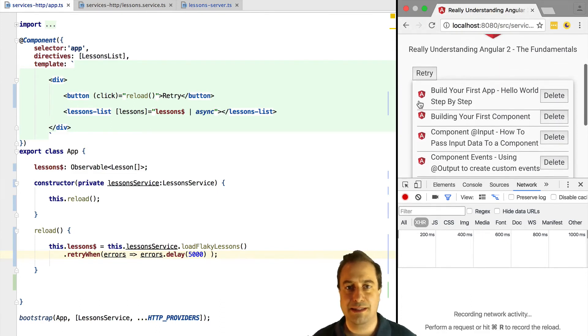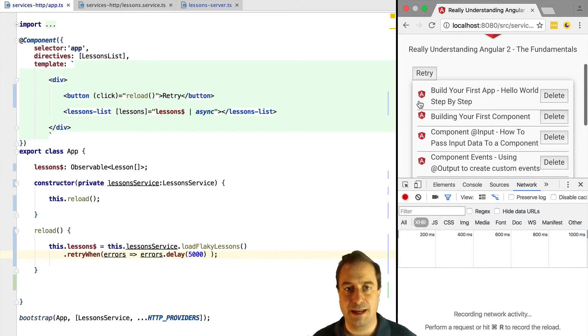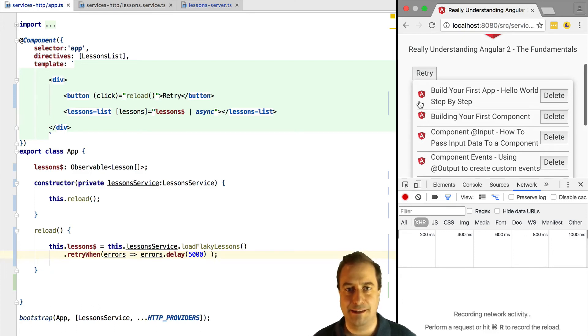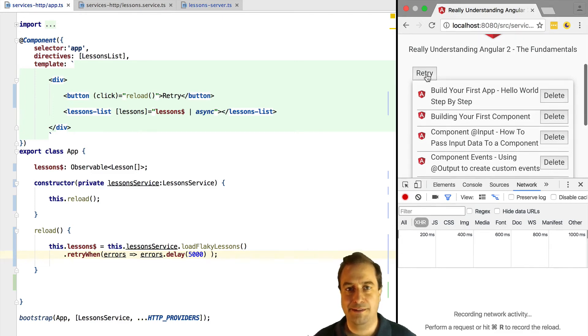So let's simply return an observable that takes the error and delays it for five seconds. This means that we do a call, it fails, we wait for five seconds, and then we retry. Let's see this in action.